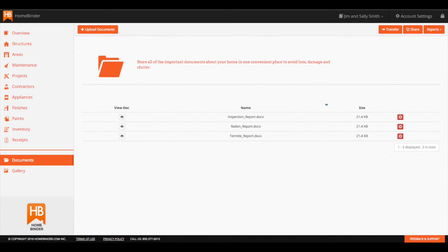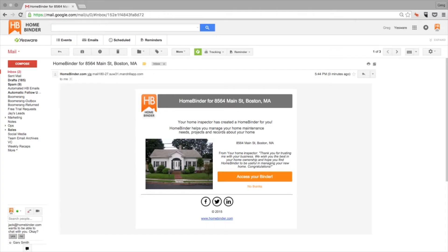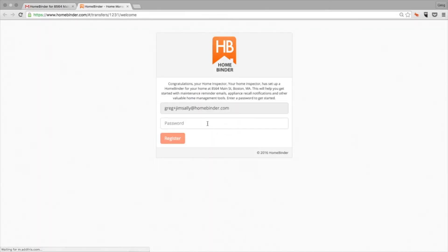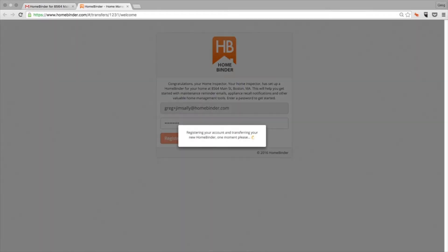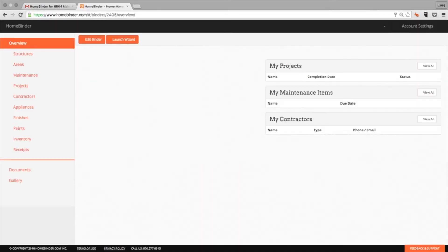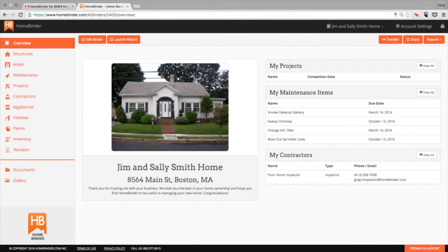After your home inspection has been completed, you will receive an email that looks like this. To access your binder, simply click the link in the email, pick a password, and you will take ownership of your home binder. This means that only you will have access to your binder unless you decide to share it with someone else.